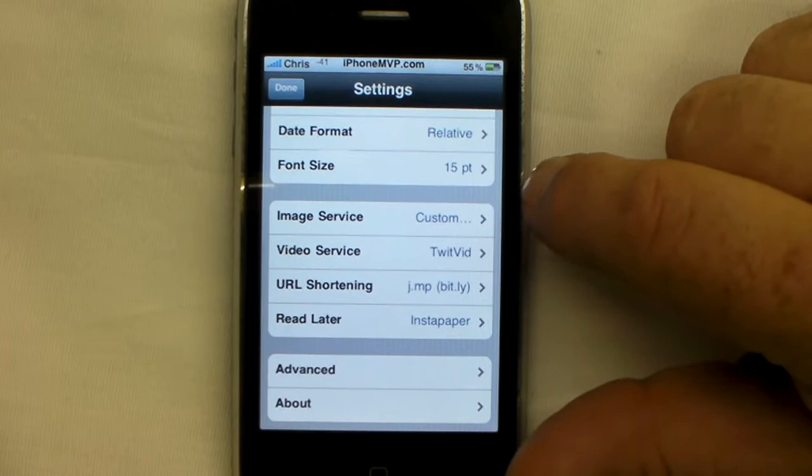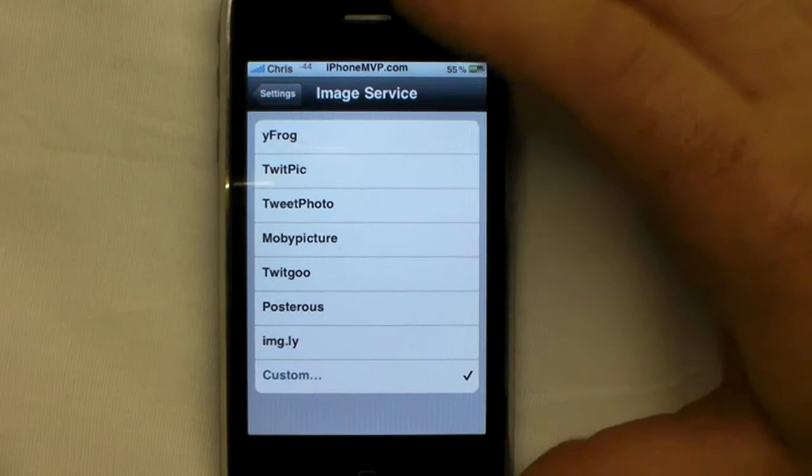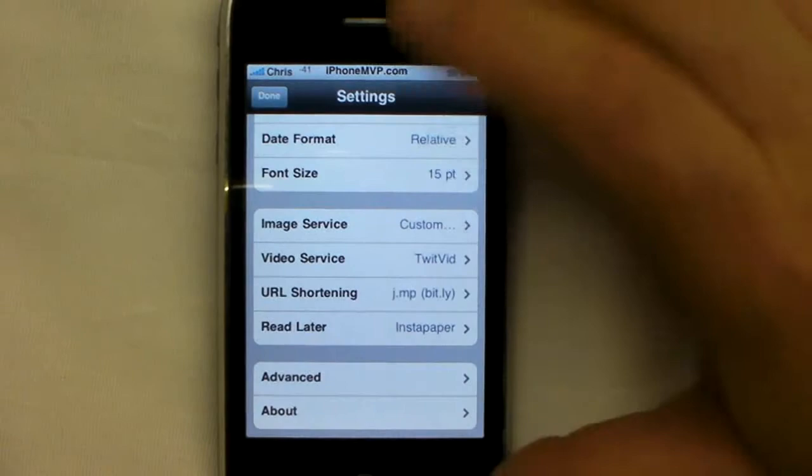I'm using a custom image service when I take pictures with Tweety — it goes straight to my personal blog instead of the built-in choices like YFrog, TwitPic, TweetPhoto, and so on. You can also pick your video service and all that good stuff.